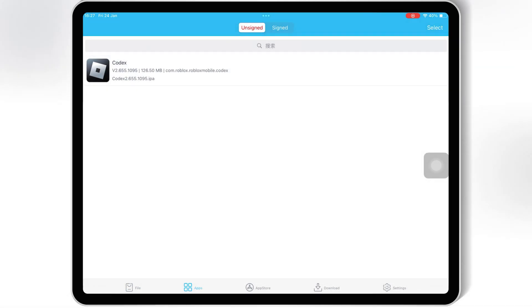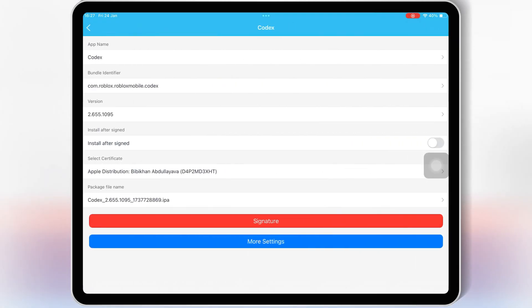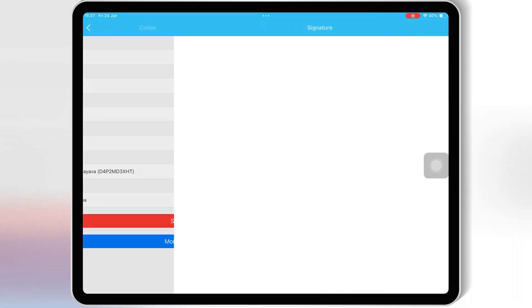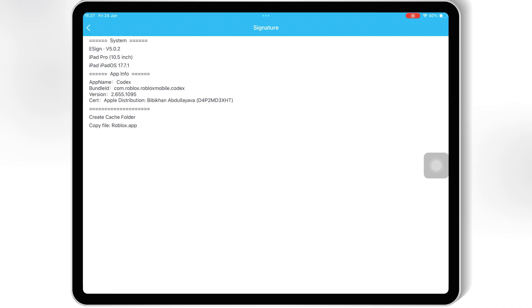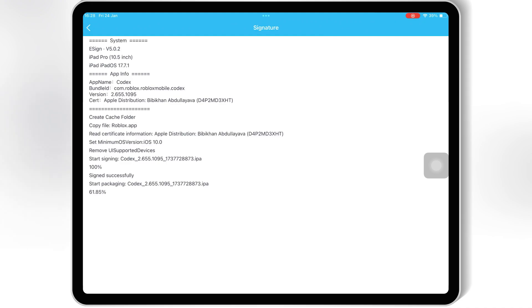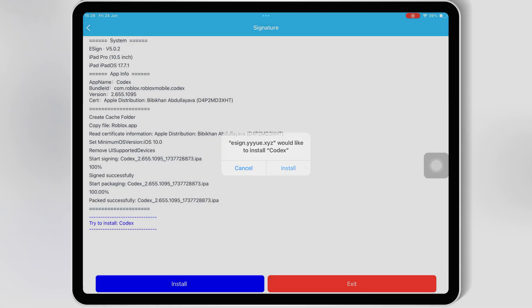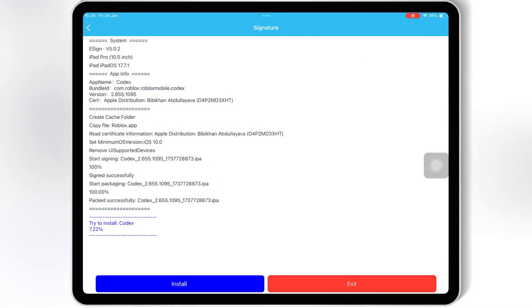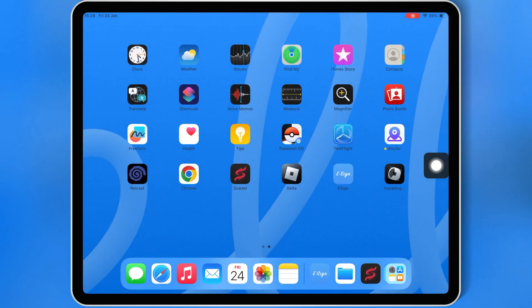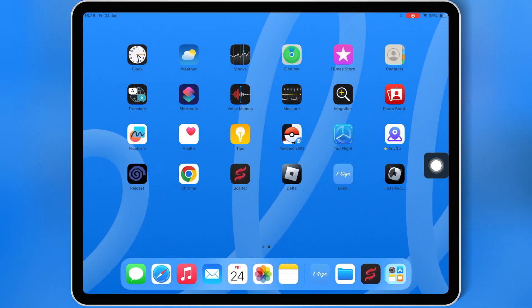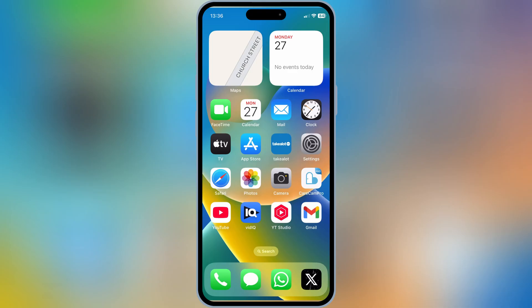Then hit signature, and then hit signature again. Then simply hit install, and then hit install again to install IPA file in your iOS device. Now as you can see the app is installed and working properly without any problems.